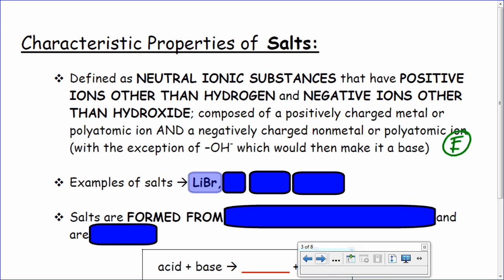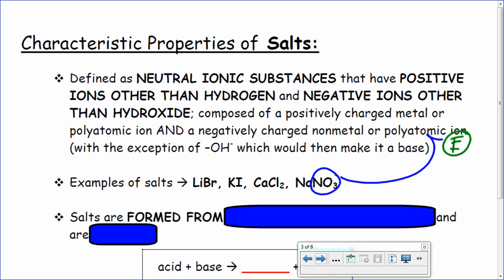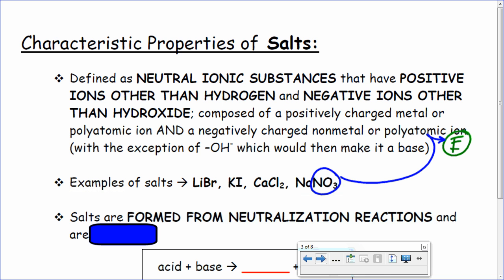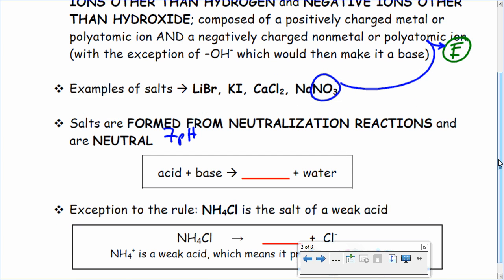Examples of salt: lithium bromide, potassium iodide, calcium chloride, sodium nitrate. Sodium nitrate contains a polyatomic ion from Table E. Salts are formed from neutralization reactions and are neutral, so they have a pH of seven — seven powers of hydrogen. We'll get into what that means a little later. Acid plus base makes a salt — there are many types, obviously.